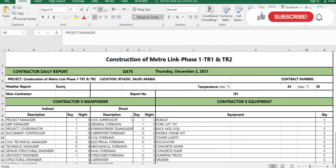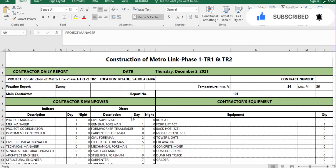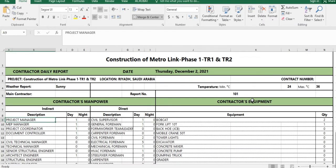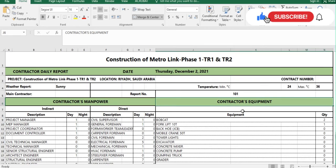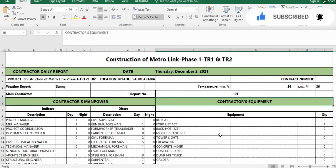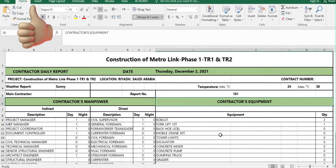In every progress report you have to put data about the manpower present at site, equipment being used at site, daily activity progress, safety activities, man hours, toolbox meeting, material receiving at site, and pictures of the activities. These are the common things in every progress report.